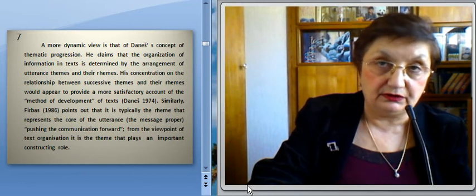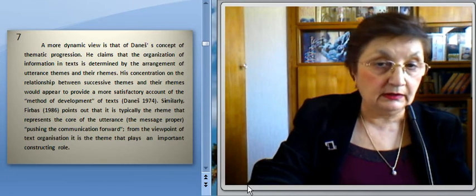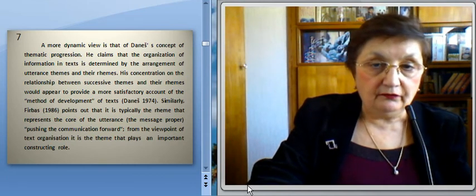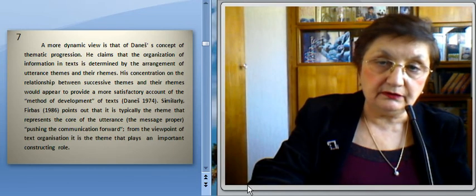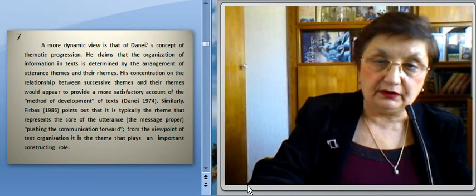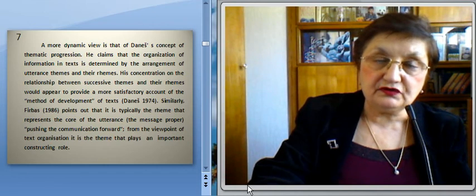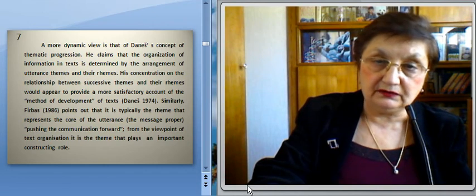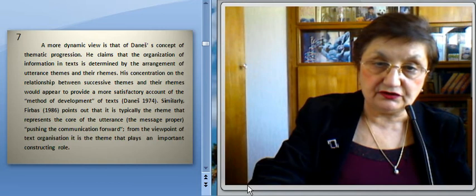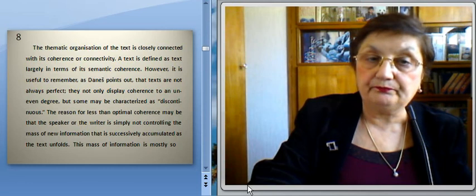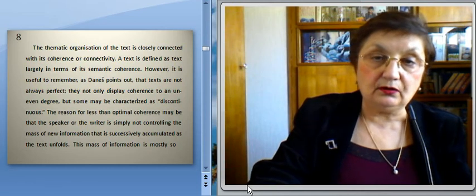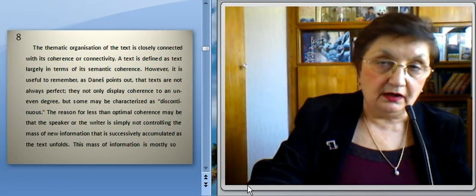Similarly, Firbas points out that it is typically the rheme that represents the core of an utterance — the message proper — pushing the communication forward. From the viewpoint of text organization, it is the theme that plays an important constructing role. The semantic organization of the text is closely connected with its coherence or connectivity.